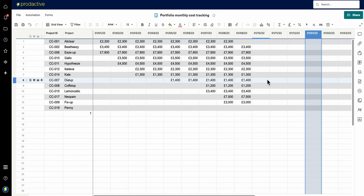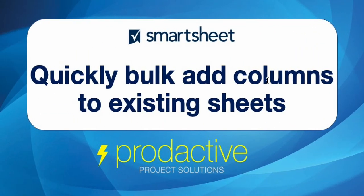But I hope that's been useful for you as a way to quickly bulk add columns to existing sheets. More tips to follow. Bye for now.